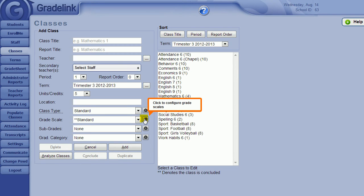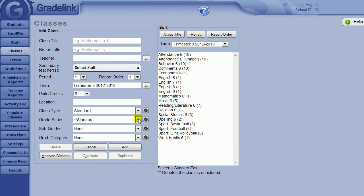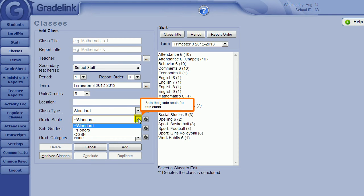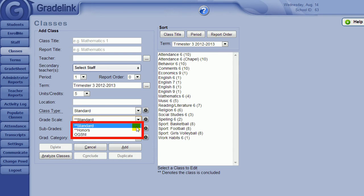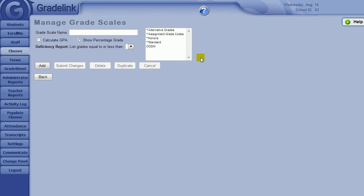This will take you to a page where you can define the grade scale options that appear to you in the drop-down box on the Classes page. On this page, you will see any existing grade scales in the box in the upper right-hand corner of the screen.